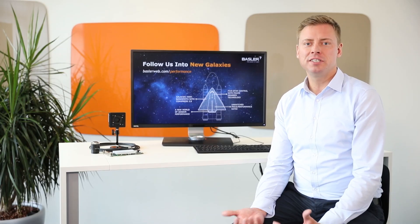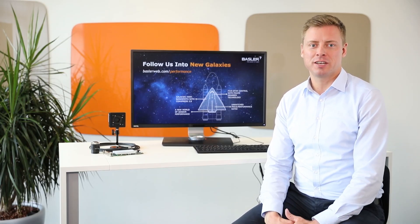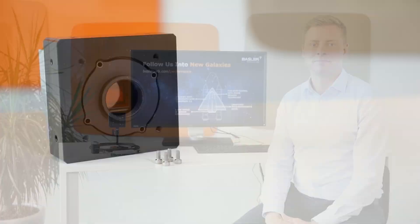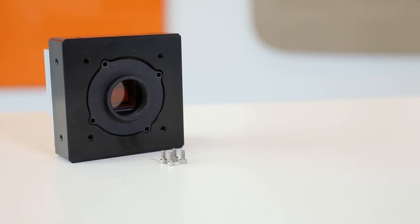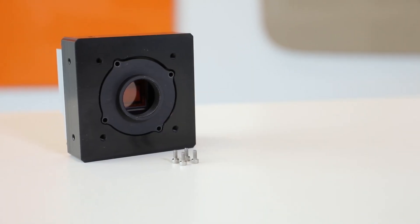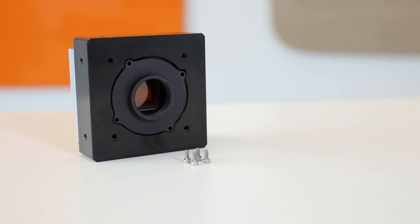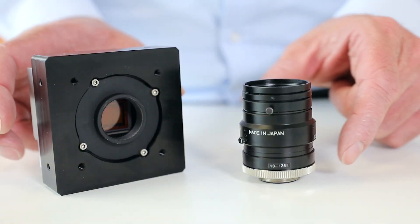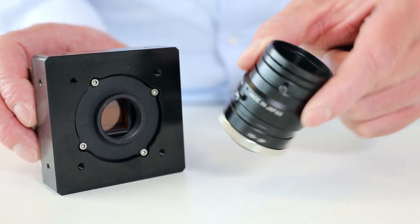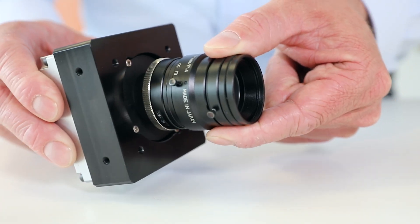Let's move on to the installation of the CoExpress camera. Attach the lens mount adapter to the camera with the four provided screws. Now attach a suitable lens onto your camera.